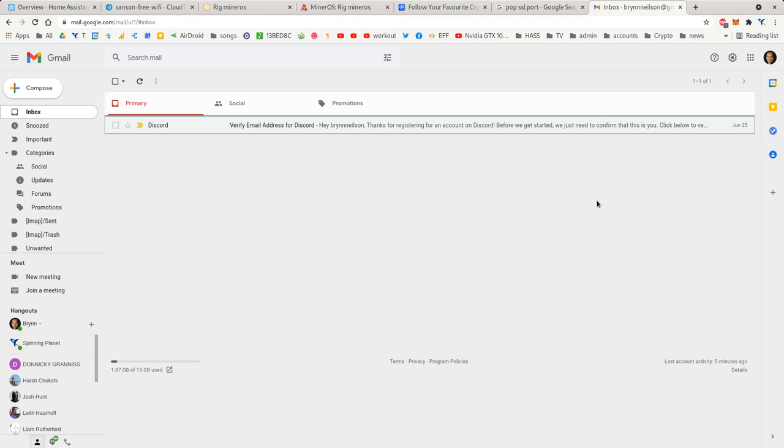In this video tutorial I'm going to show you how you can quickly add your email account to Gmail, your personal account such as a POP email account. In this example I'm going to use support@spinningplanet.co.nz.